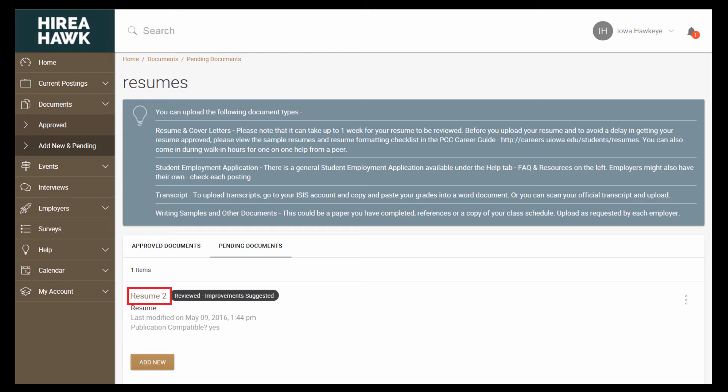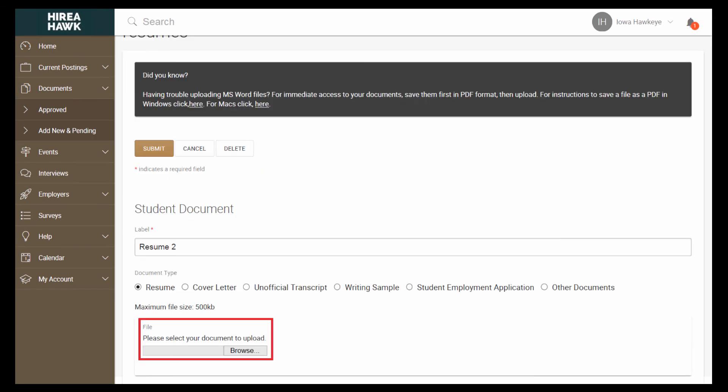Click on the resume that suggestions were made on. Click Browse to upload the new file. It is best to do this instead of going to Add New to upload your updated resume.